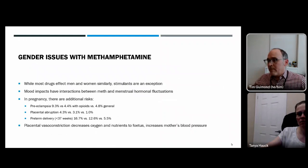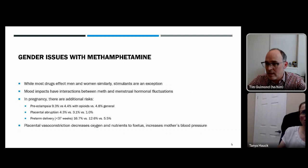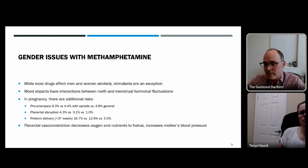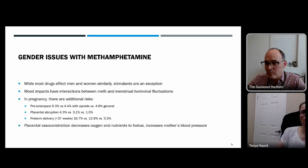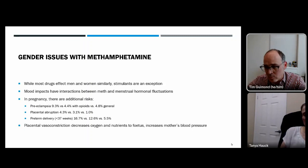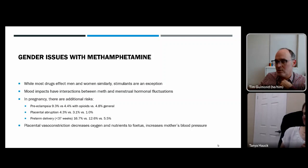On gender considerations: while most drugs affect men and women similarly, stimulants are an exception. Mood impacts can interact with menstrual hormonal fluctuations. In pregnancy, methamphetamine is associated with a 9.3% risk of preeclampsia — compared to 4.4% with opioids and 4.8% in the general population. Placental abruption and preterm delivery are also higher with methamphetamine, believed partly due to placental vasoconstriction decreasing oxygen and nutrients and increasing blood pressure.